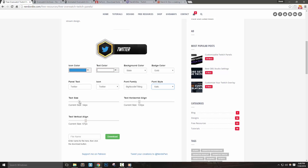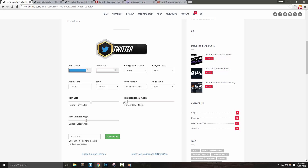Let's move on to the range sliders — these are very straightforward. The first one, text size, increases or decreases the text size on the panel. Text horizontal align changes the left and right positioning of the text; by default it's set to 130 pixels, but with italic text I sometimes bump it down just a bit. Text vertical align does the same thing but for the up and down positioning of the text.